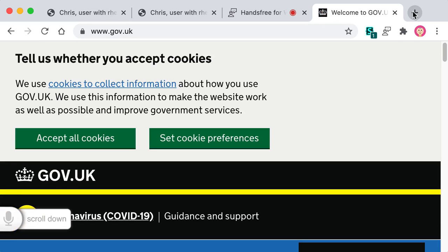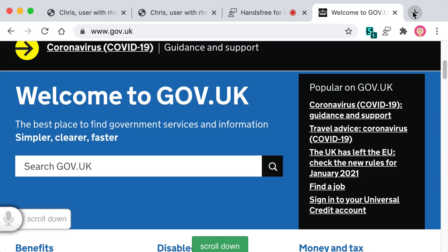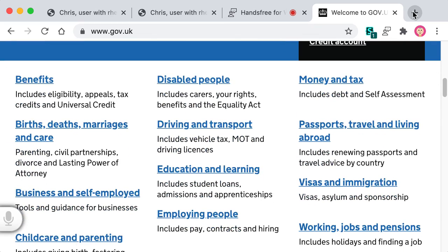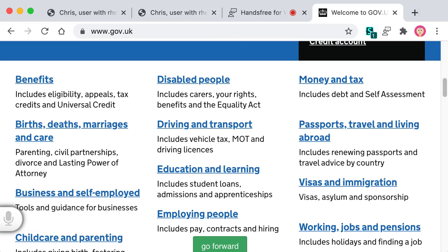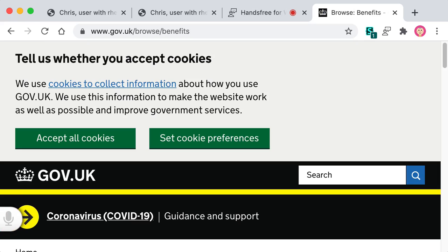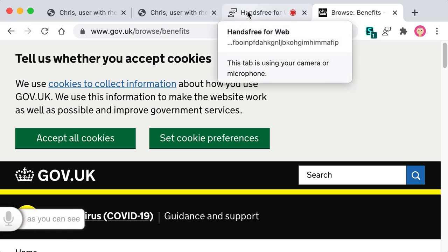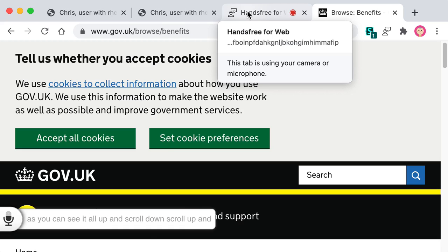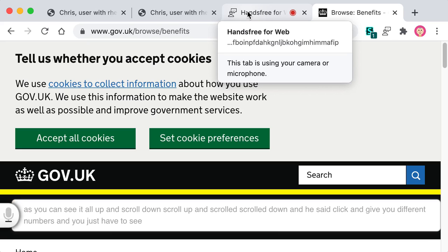Scroll down. Scroll up. Click. As you can see, it's not working very well. As you can see, scroll up and scroll down scrolls the page up and down. When you say click, it gives you different numbers and you just have to pick the number that you want to click.